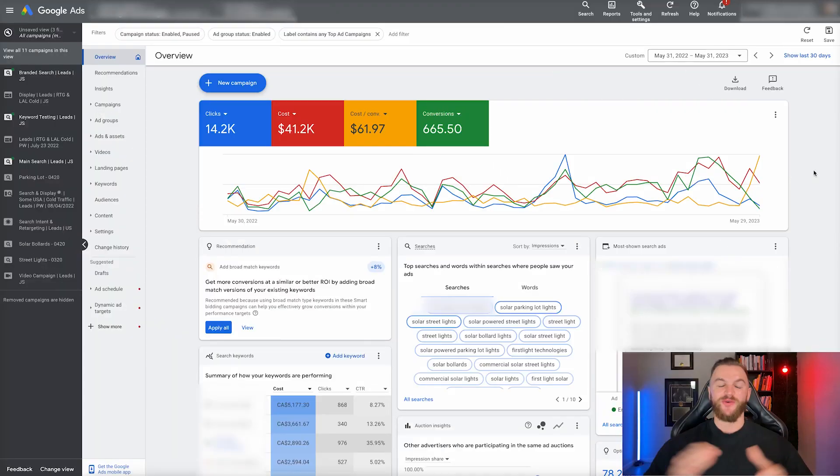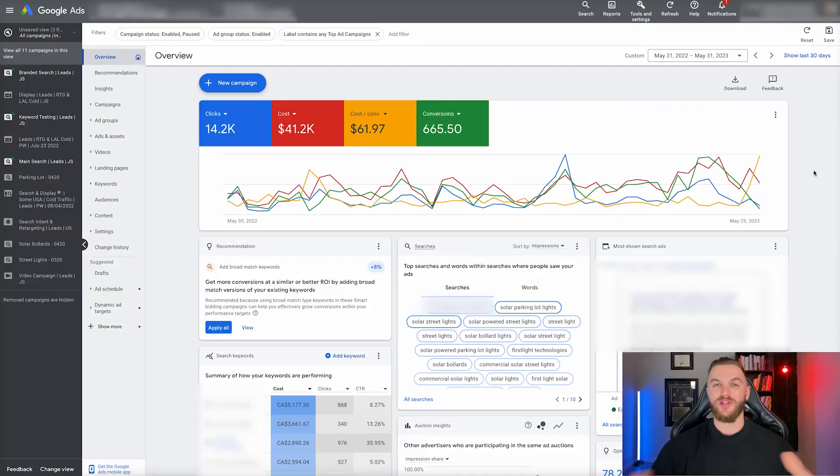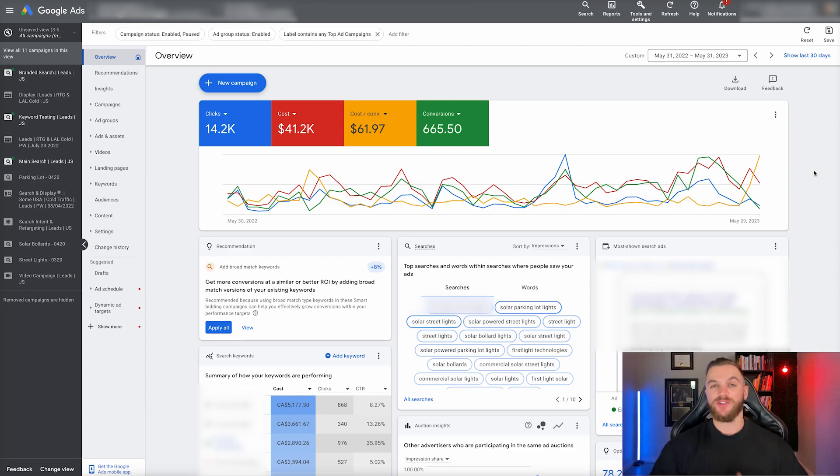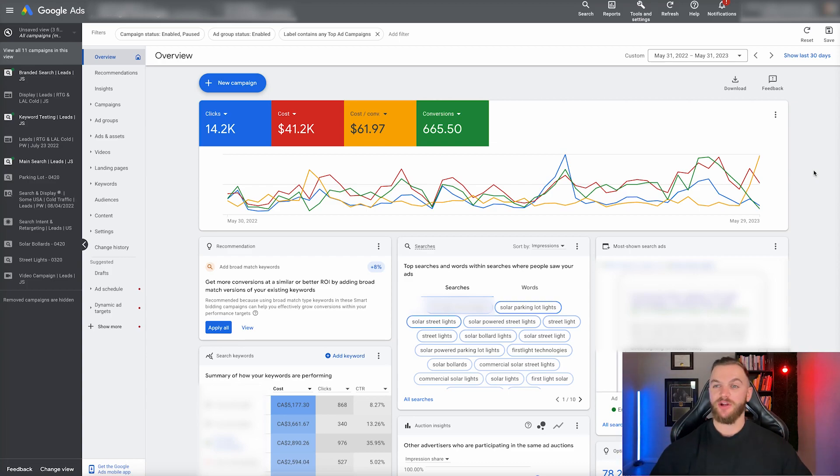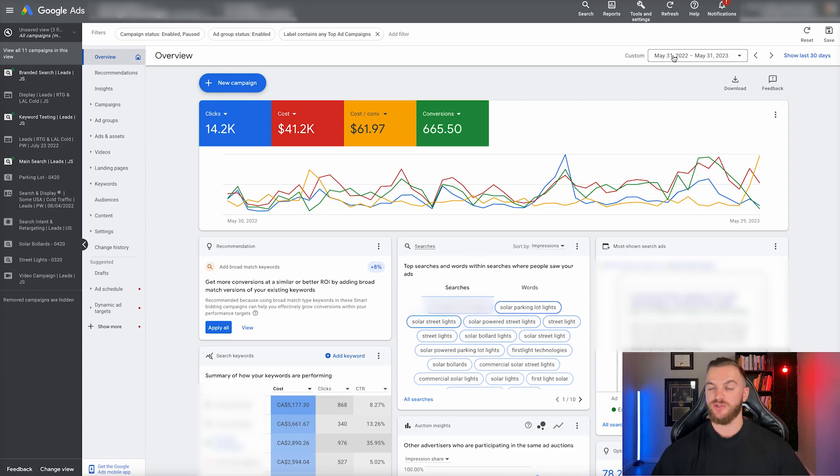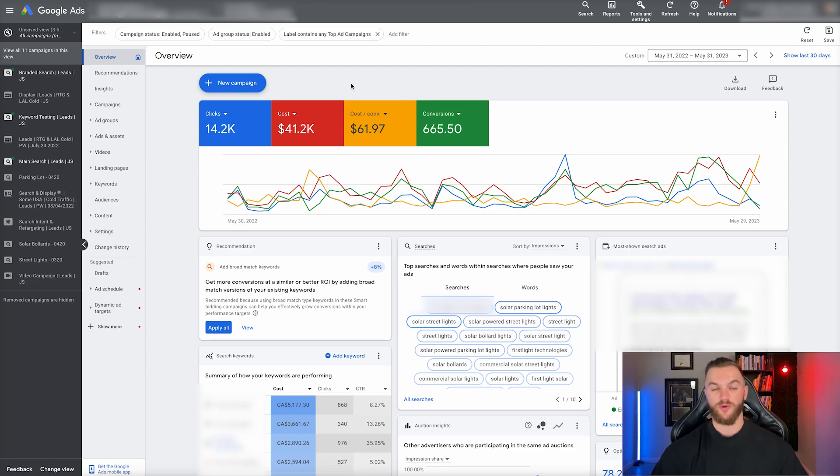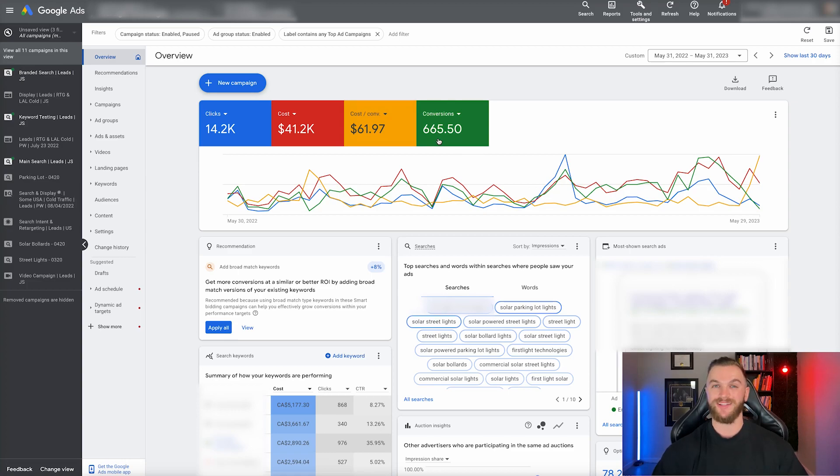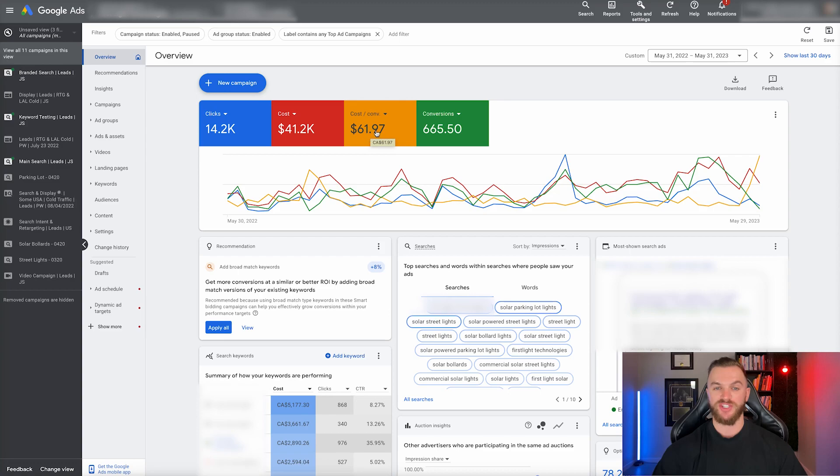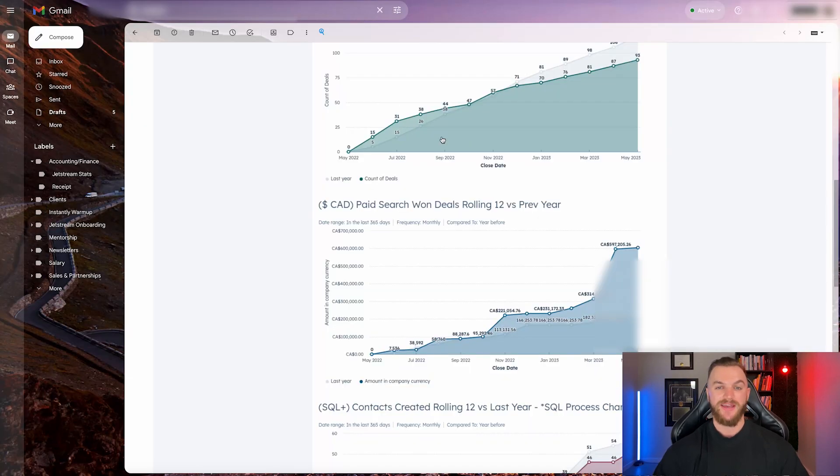Here we are in the backend of the Google ads manager. We're looking at the timeframe from May 31st, 2022 to May 31st of 2023, a full year of data. As you can see here, we spent about $41,000 and we generated a total of 665 conversion events, or leads, resulting in a cost per conversion of about $61.97.